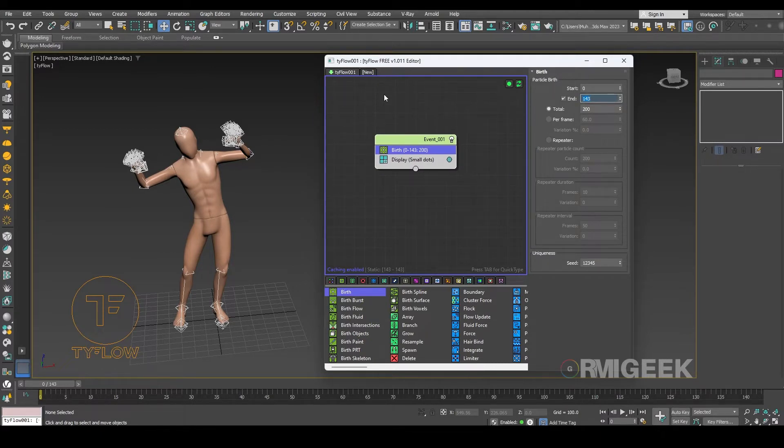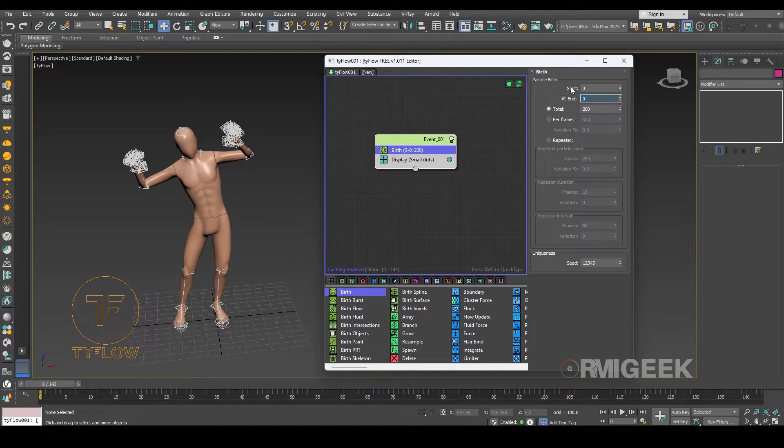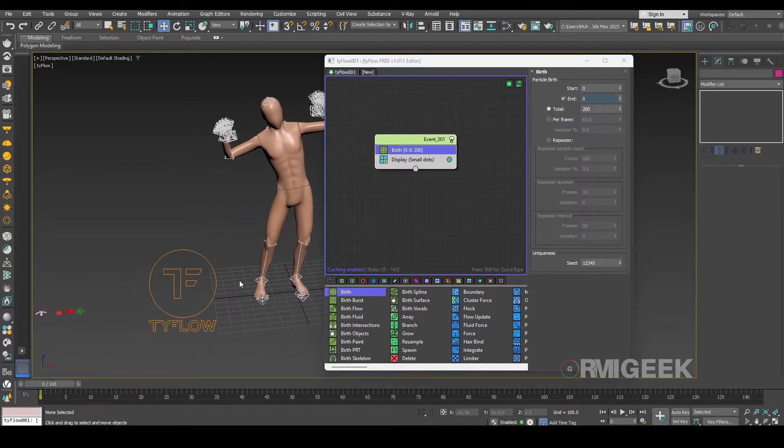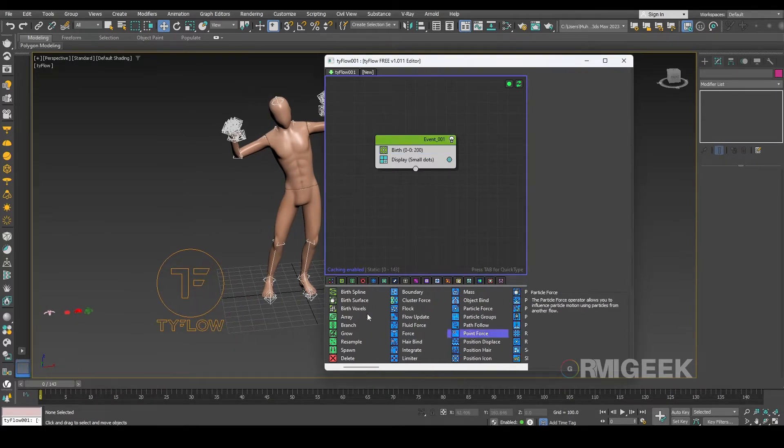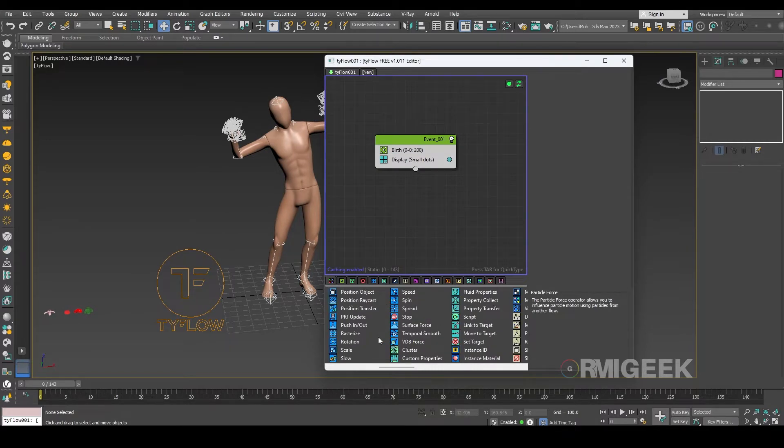In birth operator let me make it zero end so it will just start on the zero frame and end it on the zero frame so we don't create more and more particles. And we need a position object operator.